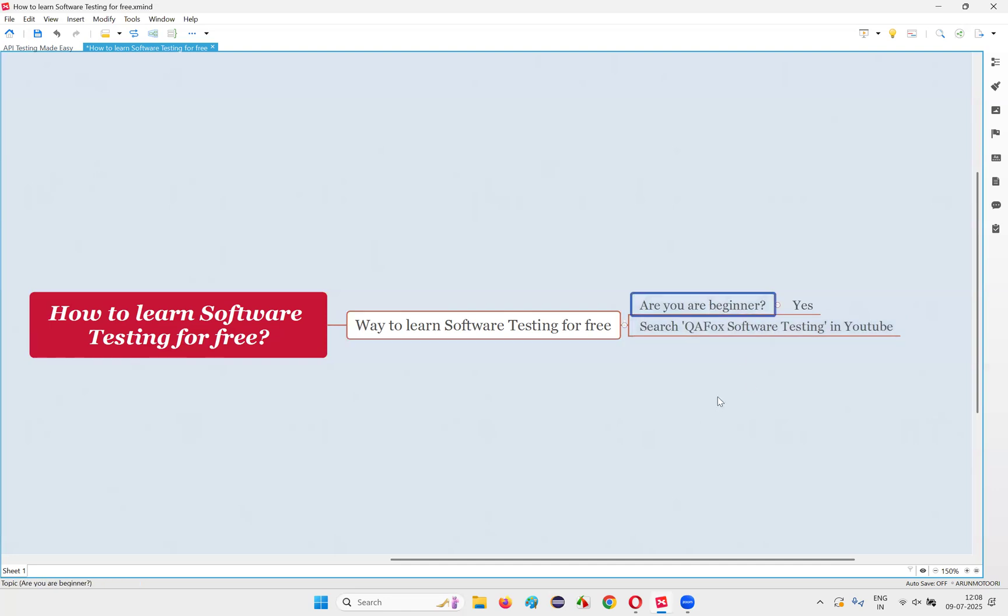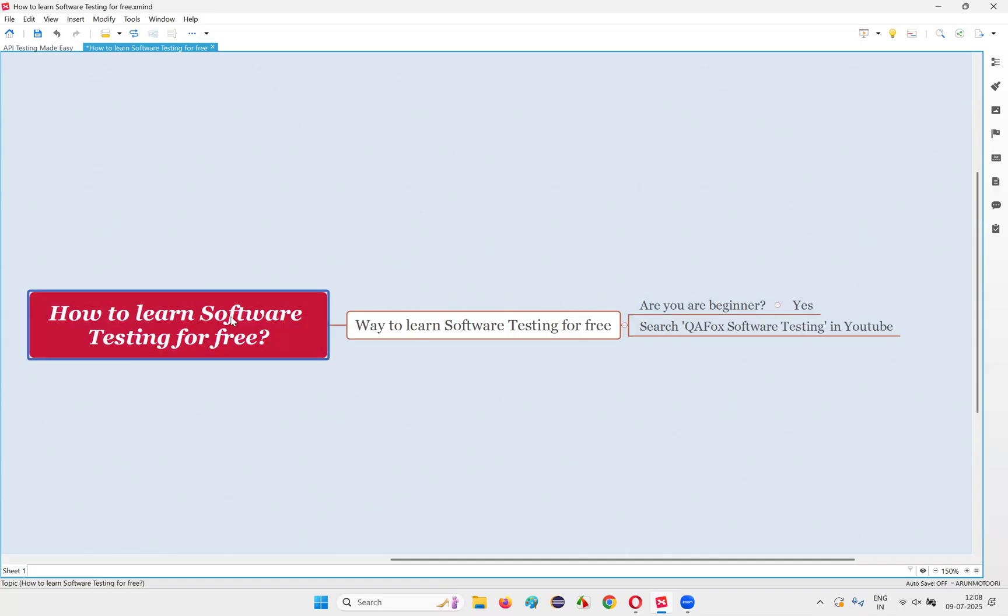Some people want to learn because they are completely new to software testing. They don't know what exactly software testing is. Other kind of people know what is software testing, they know the theoretical part, but in real time in projects, what software testers will actually do or work on you don't know. In that situation guys, there is one solution where you can learn all this stuff for free without paying any single buck or money.